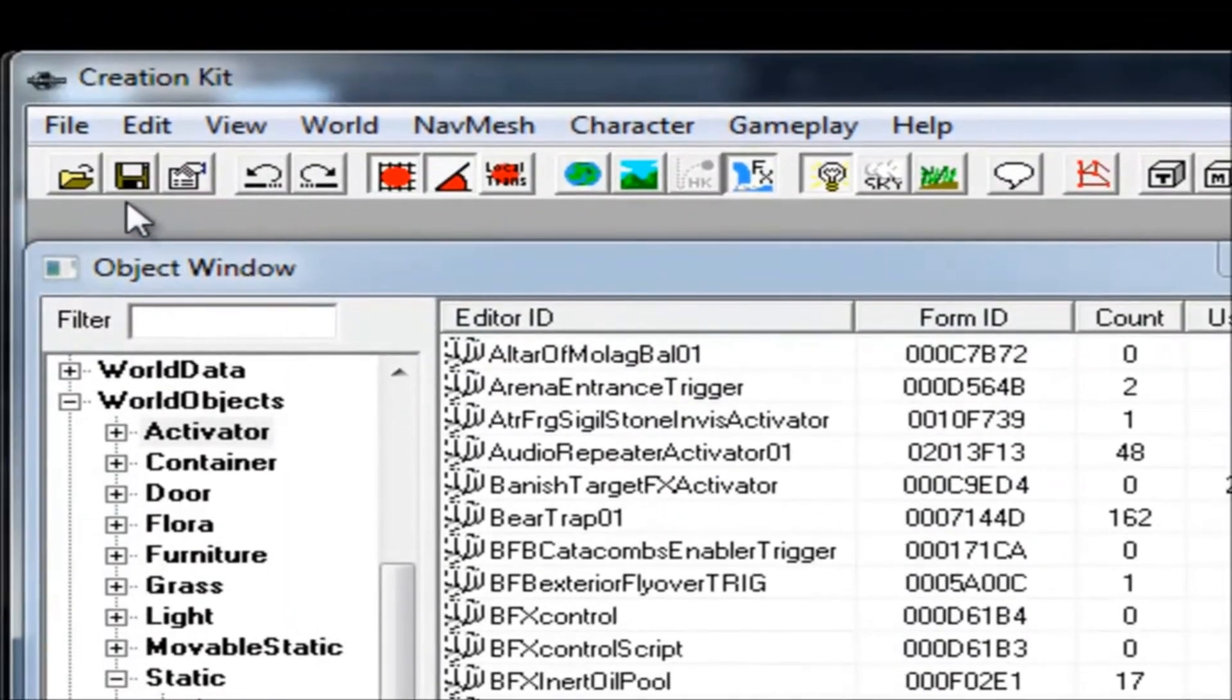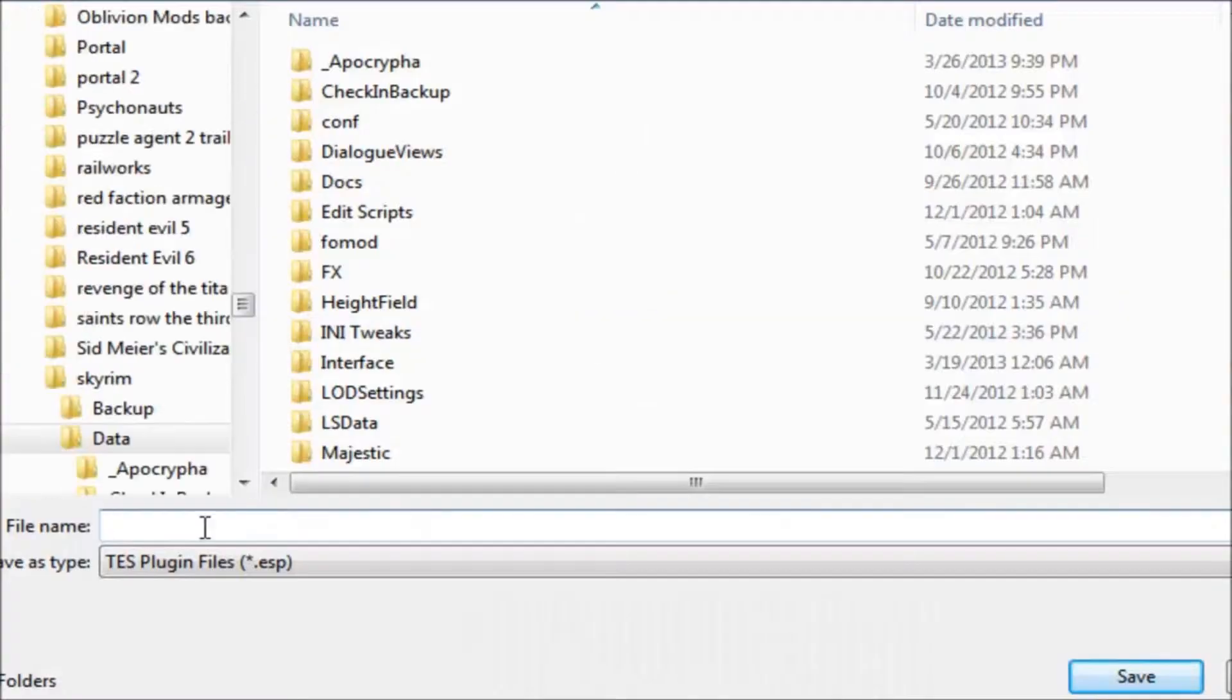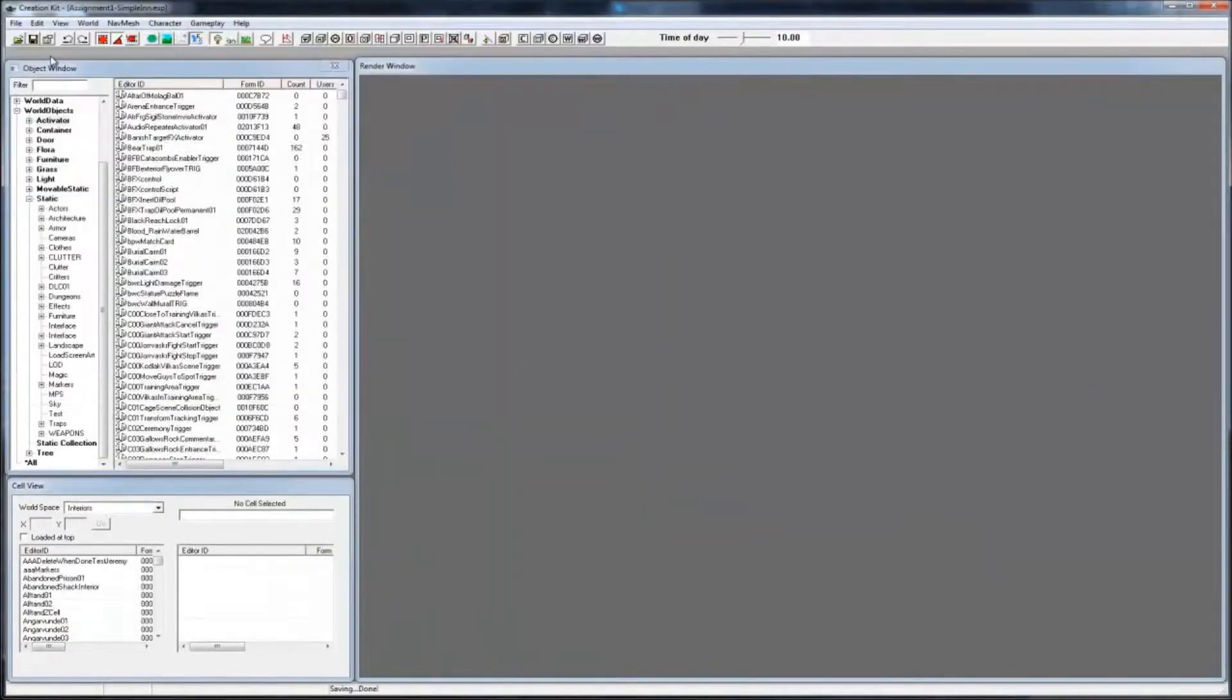Next, save your mod right away. I always save right away so I can quickly save while working and generate backups.